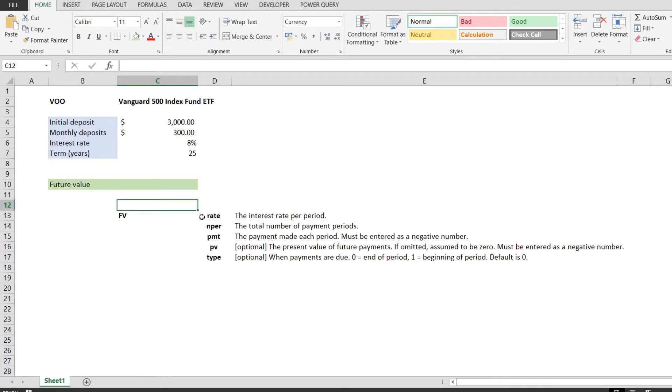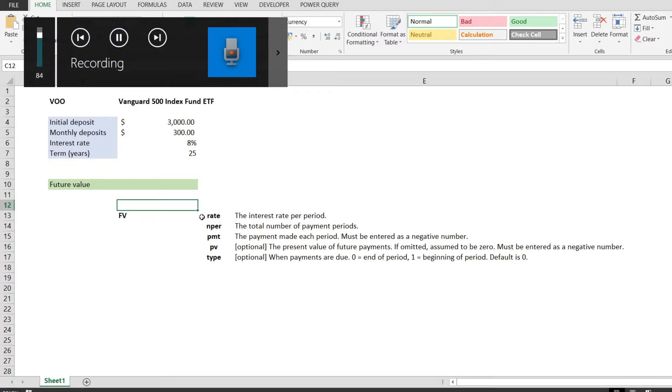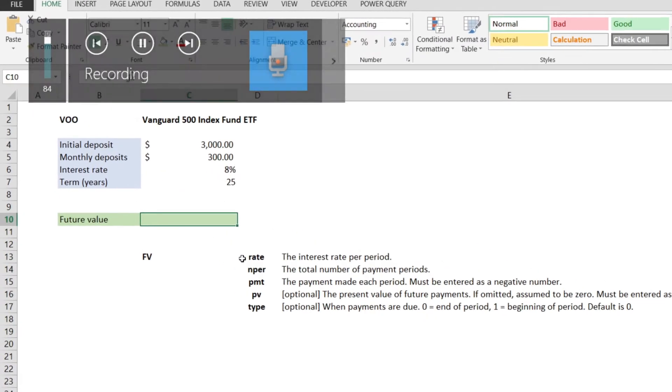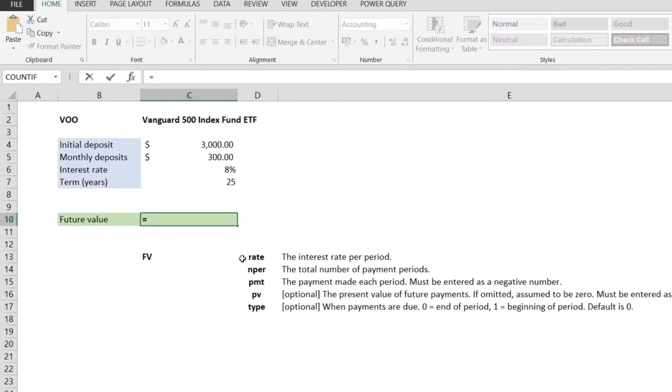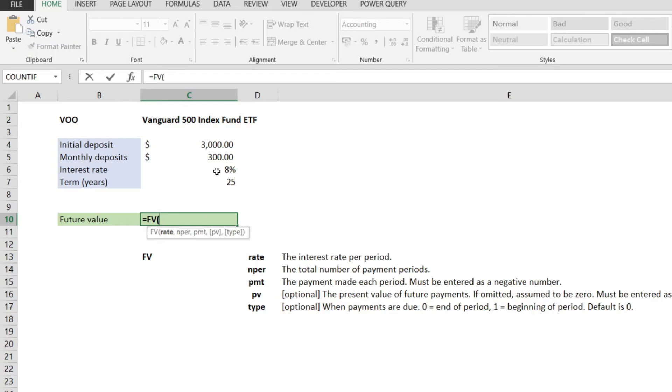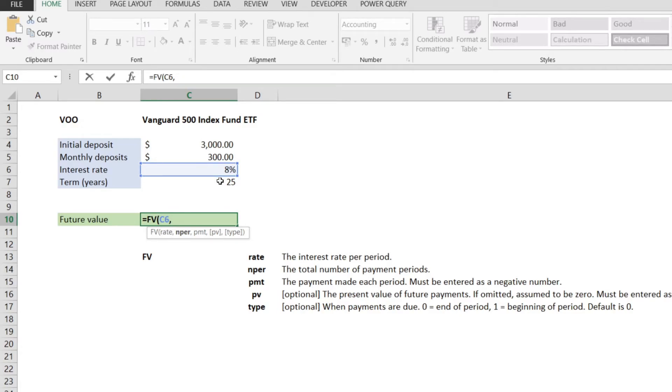Now, it is time to enter our formula. I'm going to go to cell C10, hit equal, and enter FV. With that, I have to enter my parameters. The rate, I'm going to select the value from C6, which is 8%. The NPER is going to be the number of years that will let our money compound, which is 25 years, the value in C7.